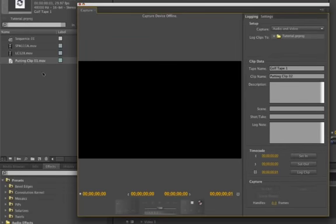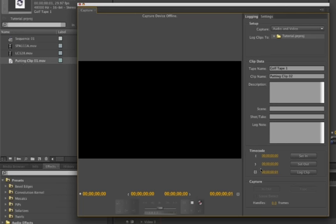And we're going to click OK. And right here is our putting clip. And it's going to let us, next time we attach our deck to Premiere Pro, our camera, and we're going to capture, batch capture, it's going to start capturing our log clips that we have here. So it's really handy to have that. You can have all these things logged down here. See right here it says putting clip 2.